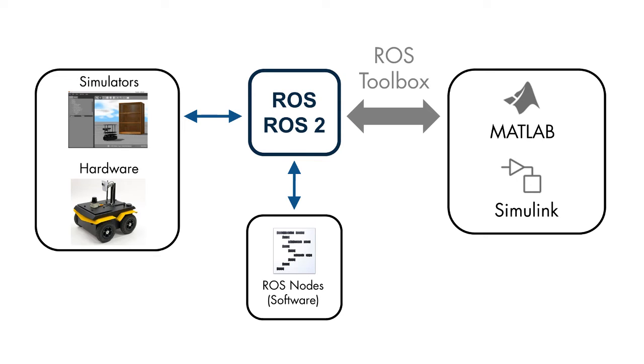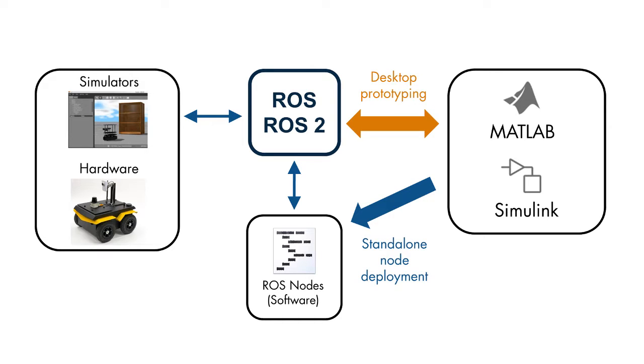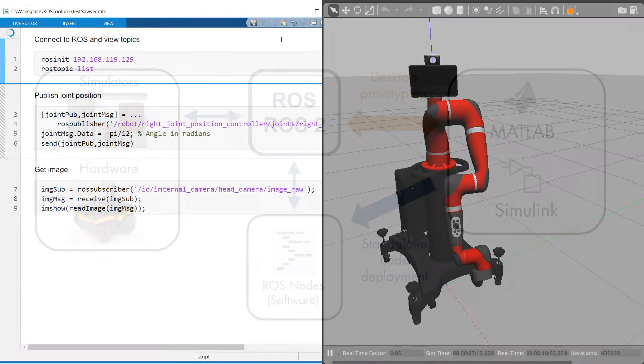ROS Toolbox allows you to connect MATLAB and Simulink to the robot operating system, both ROS and ROS2, for design and development of robotics and autonomous systems.